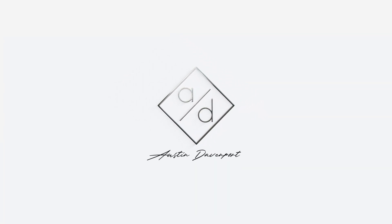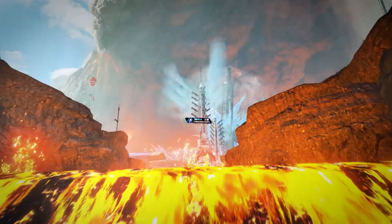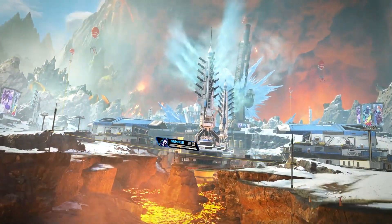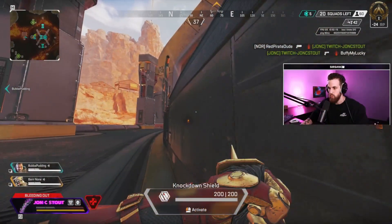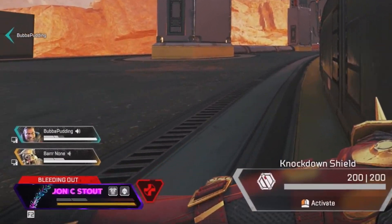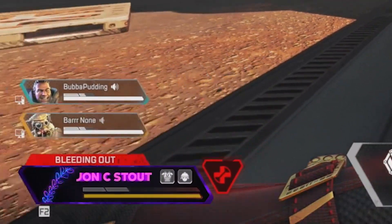Hey guys, welcome to this tutorial on how to customize your new free Apex Legends custom banner that you can use while you're streaming or recording videos. I think it really adds a lot to your stream, especially when newcomers come in to check out your gameplay.